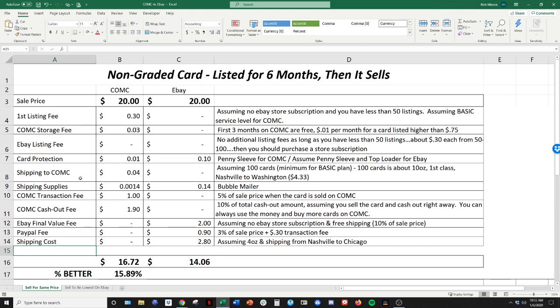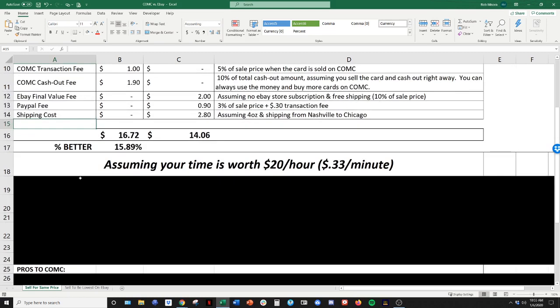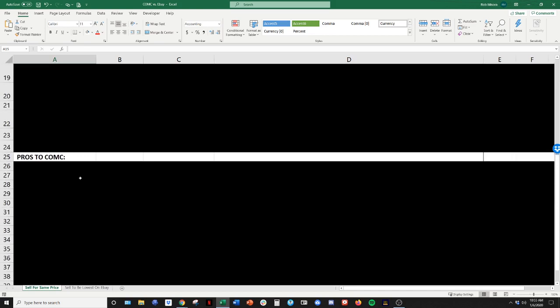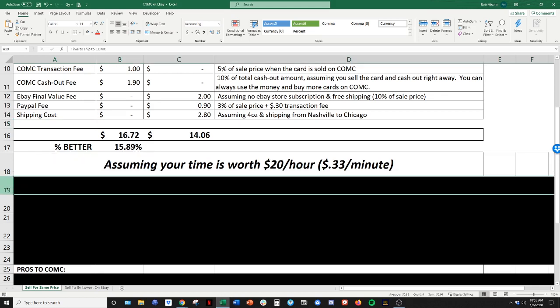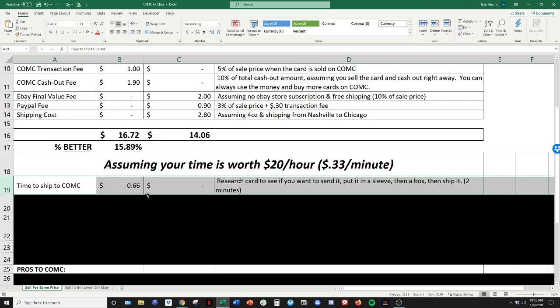So when you factor in time, let's take the same example and let's assume your time is worth $20 an hour. Like I said, it could be more, it could be less depending on what you have going on in your life. So at $20 an hour, that's 33 cents a minute. So let's look at all the different time, all the different things that take time, whether you're selling on CommC or an eBay and see what the math looks like then.